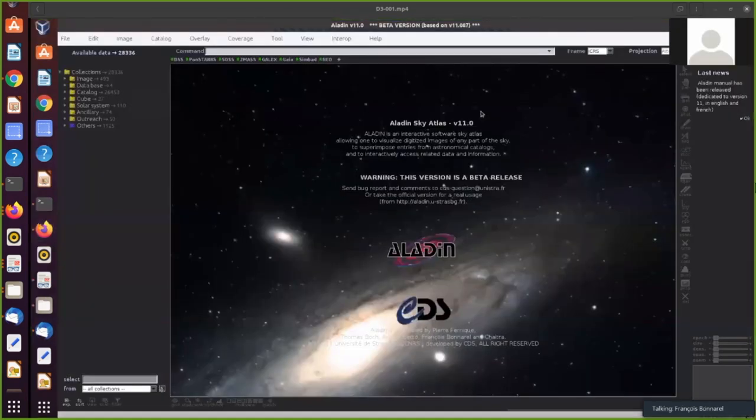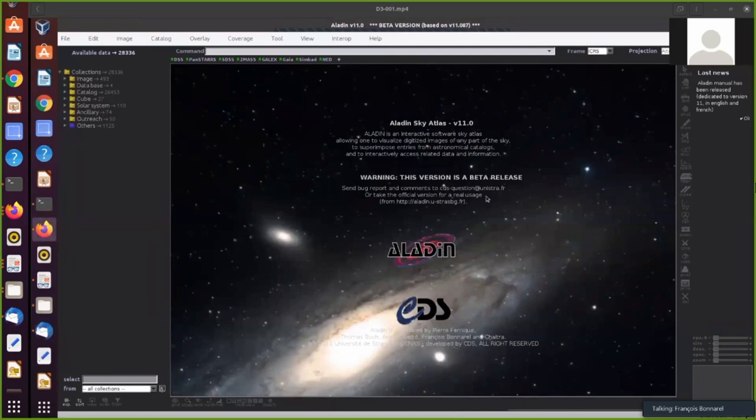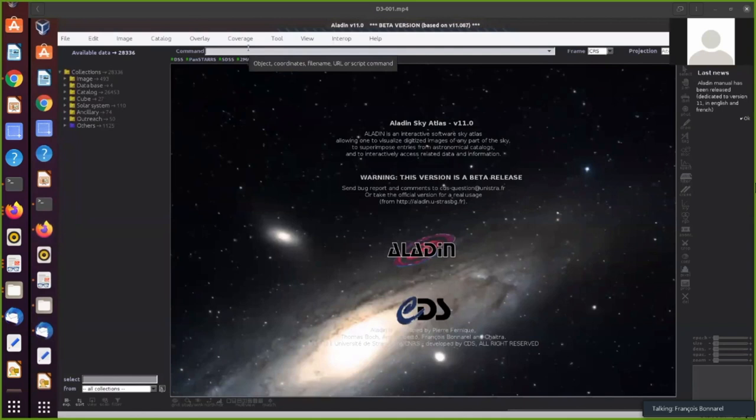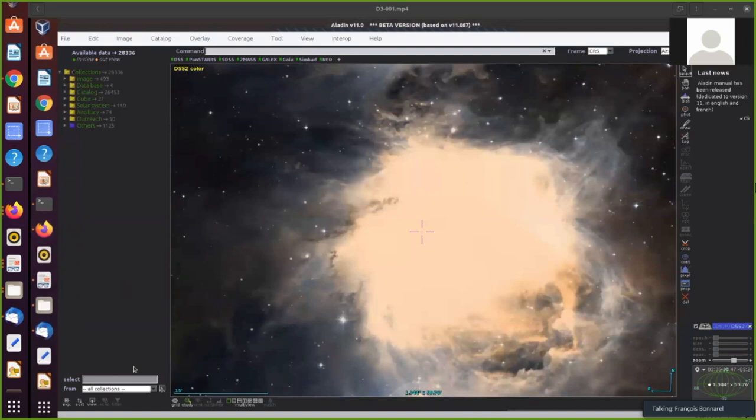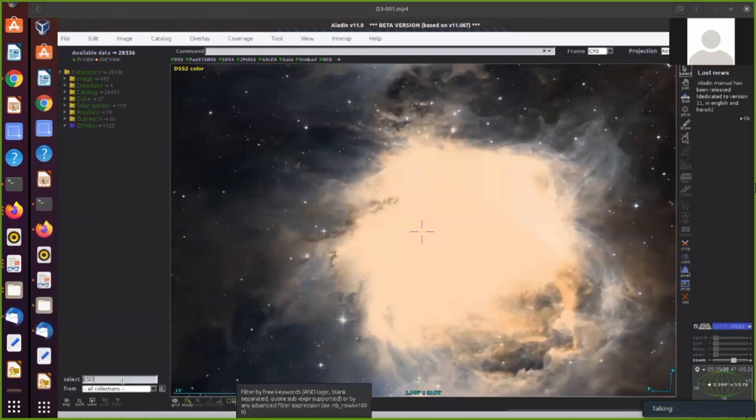Yes. So suppose I am an astronomer interested in young stellar objects in the area of Orion Nebula, for example. So I give the name of a star there and display the DSS image of this area.